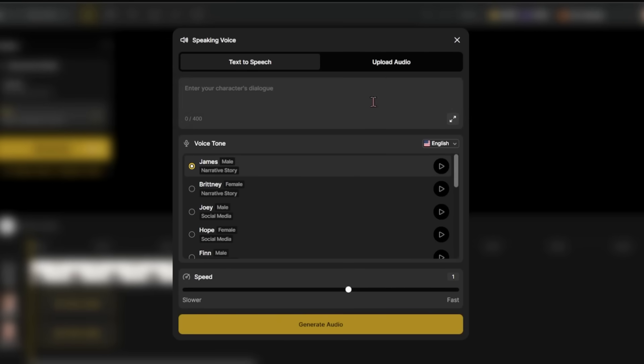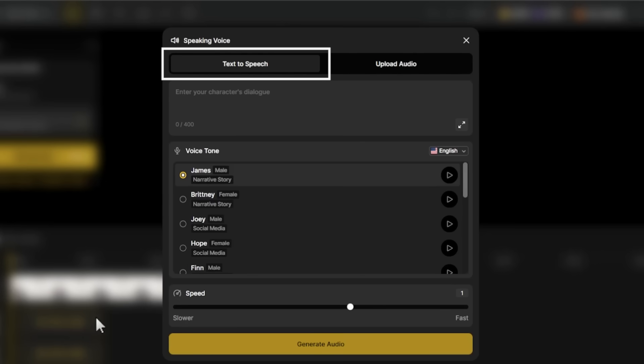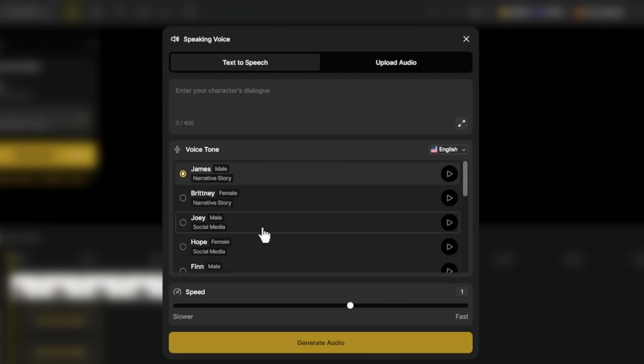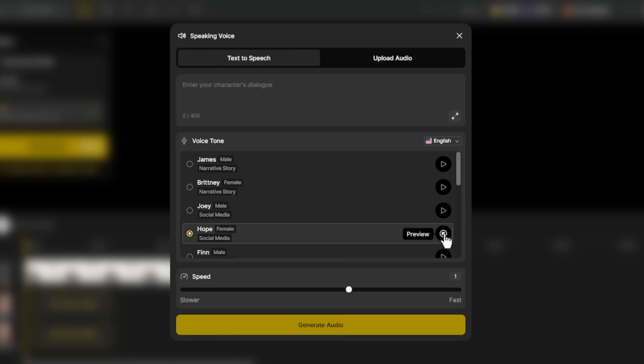For Speaker A — the woman — I'm clicking 'Pick a Voice.' I can either use text-to-speech or upload my own audio; for this example I'm going with text-to-speech. I can see all the different voices available and I'm previewing a few to find one that matches her appearance. I'm clicking on 'Hope' and hitting the preview button. That sounds professional and confident — perfect for her character.